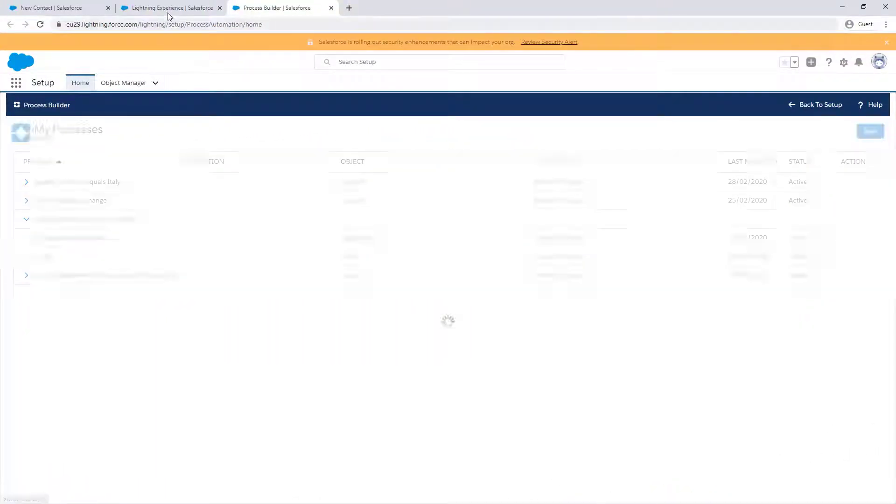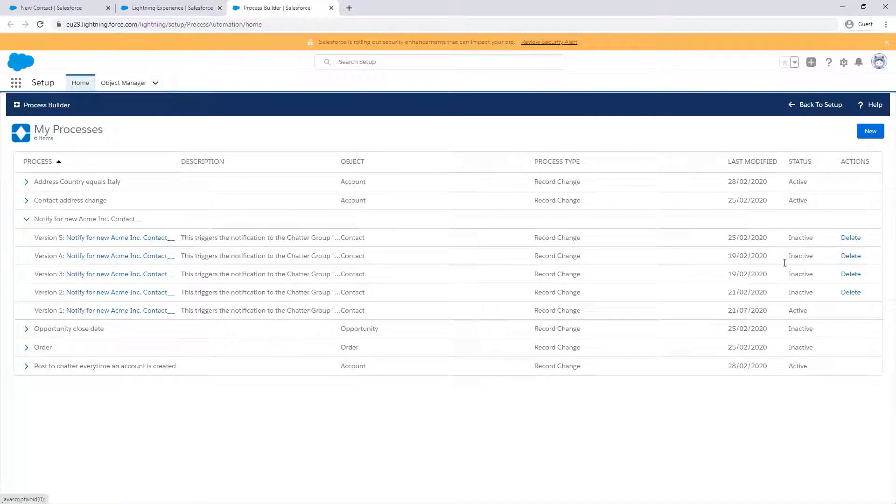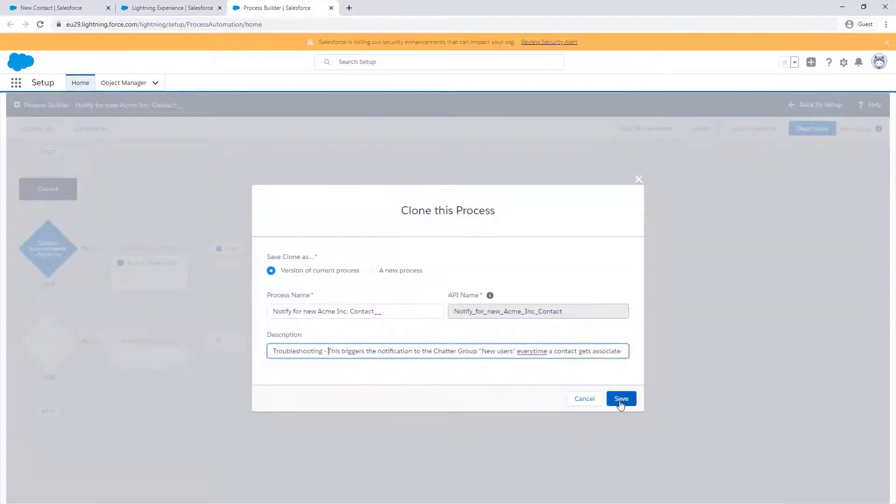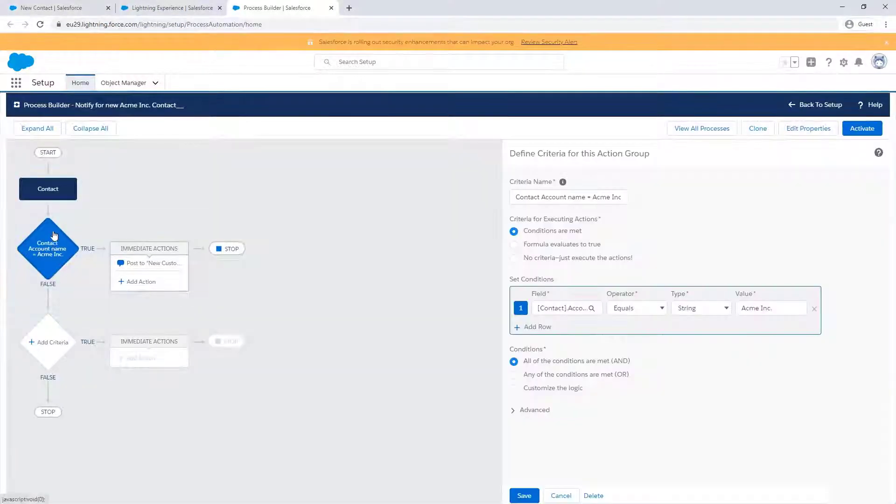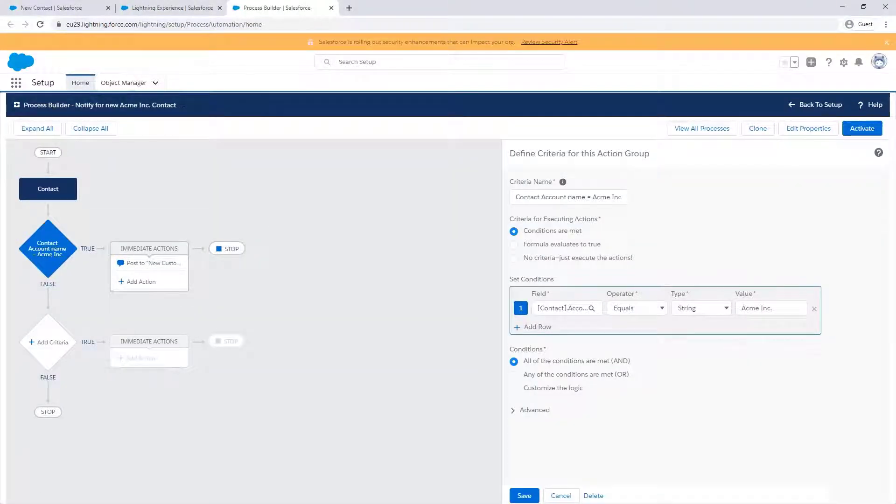Now, we can go to our processes and check it out. This process is called Notify for New Acme Ink Contact. When troubleshooting a process, it's best practice to clone the current version and deactivate it. We need to deactivate it because you cannot edit an active process.